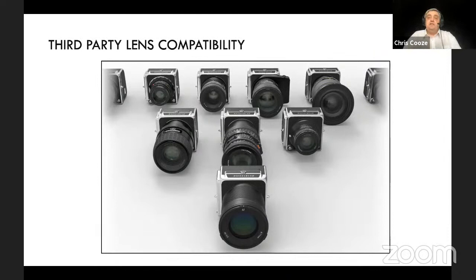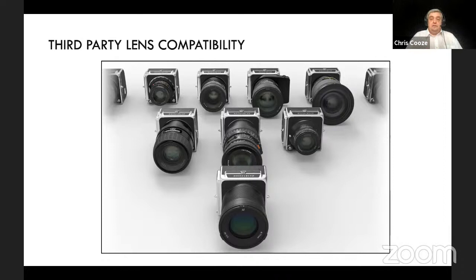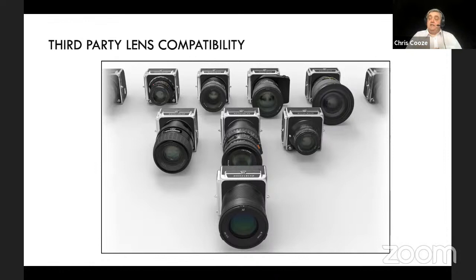There are also third-party manufacturers making adapters to fit the XCD lens mount — such as Fotodiox — allowing you to use medium format lenses, Zeiss Otus lenses with their wide image circle, Canon, Nikon, and Leica lenses on either camera body. Again, these require manual focus plus use of the electronic shutter within the camera body. That covers the main central points that are common to both cameras.